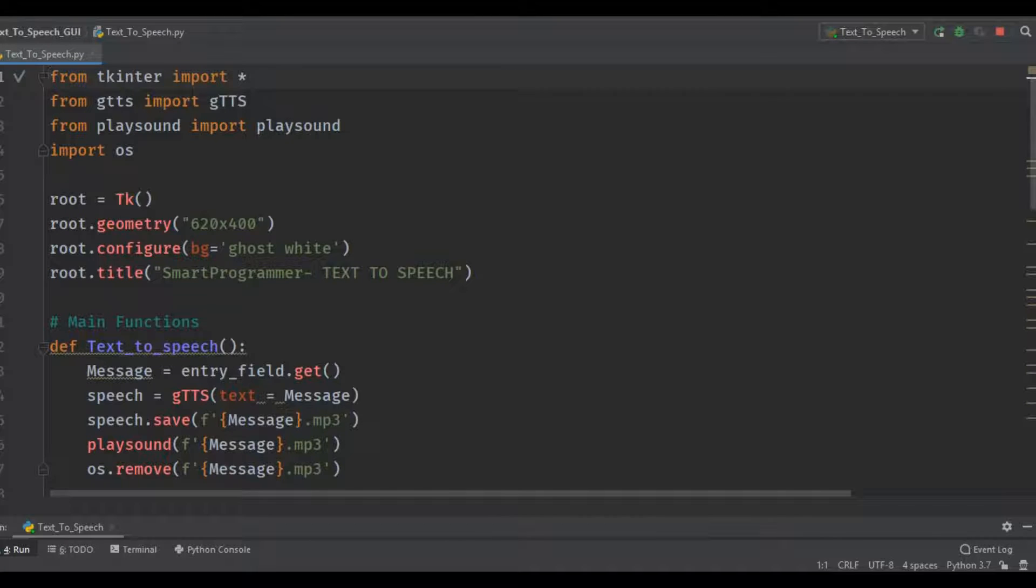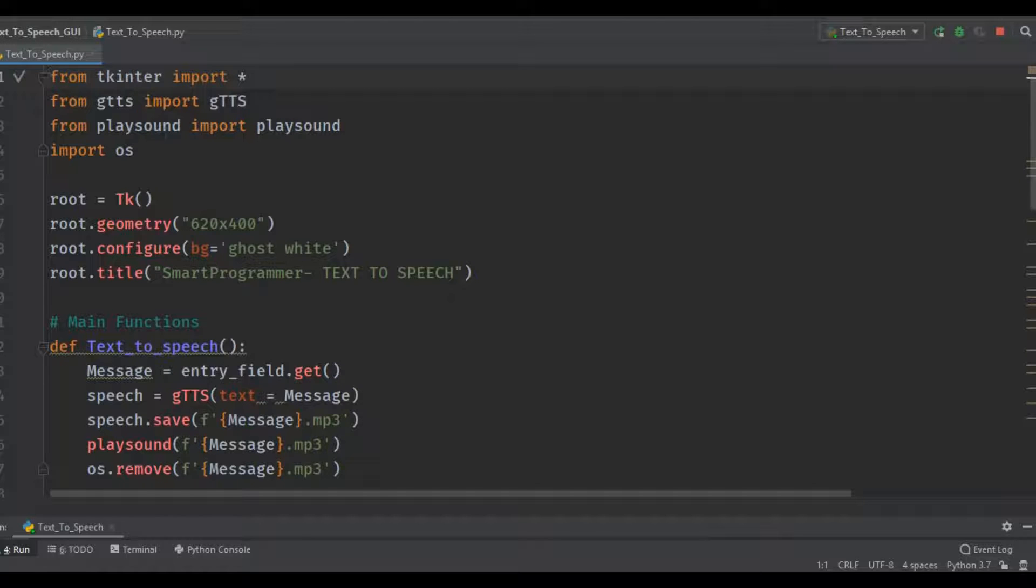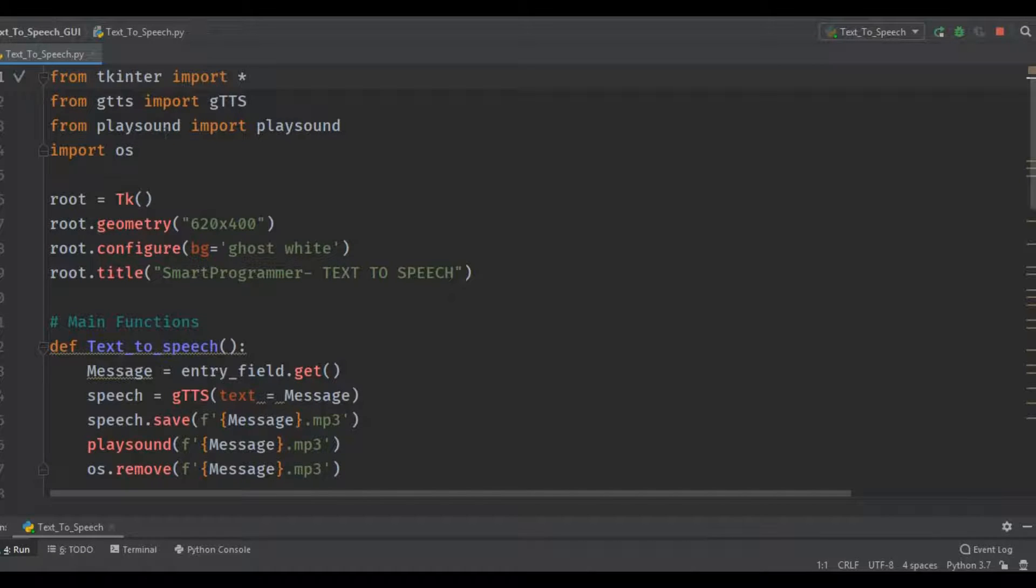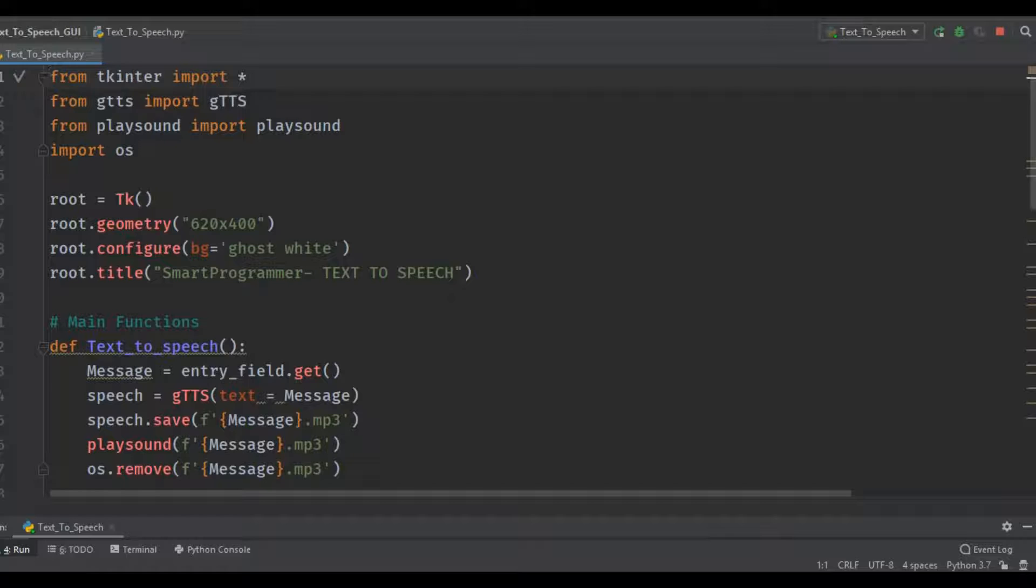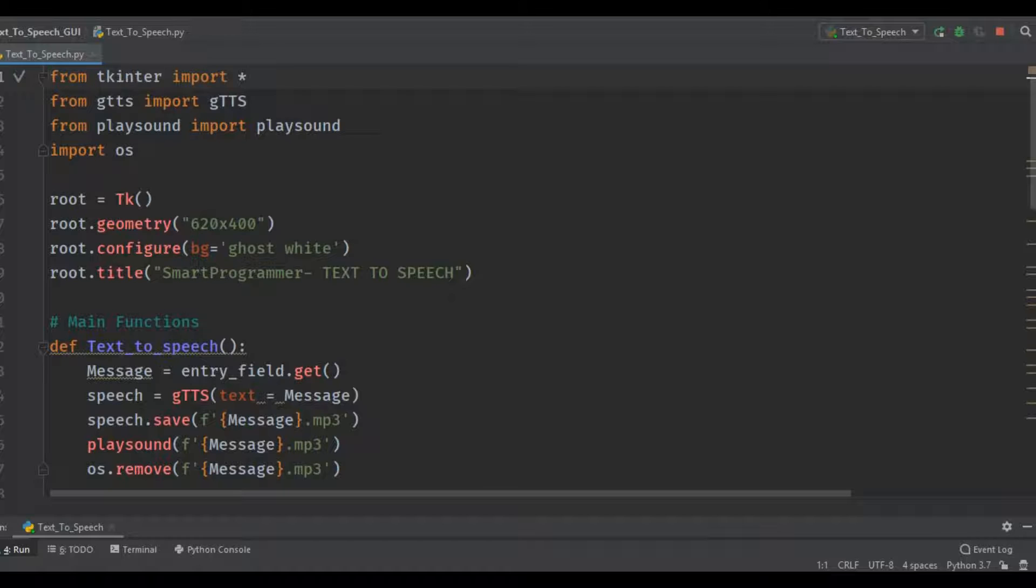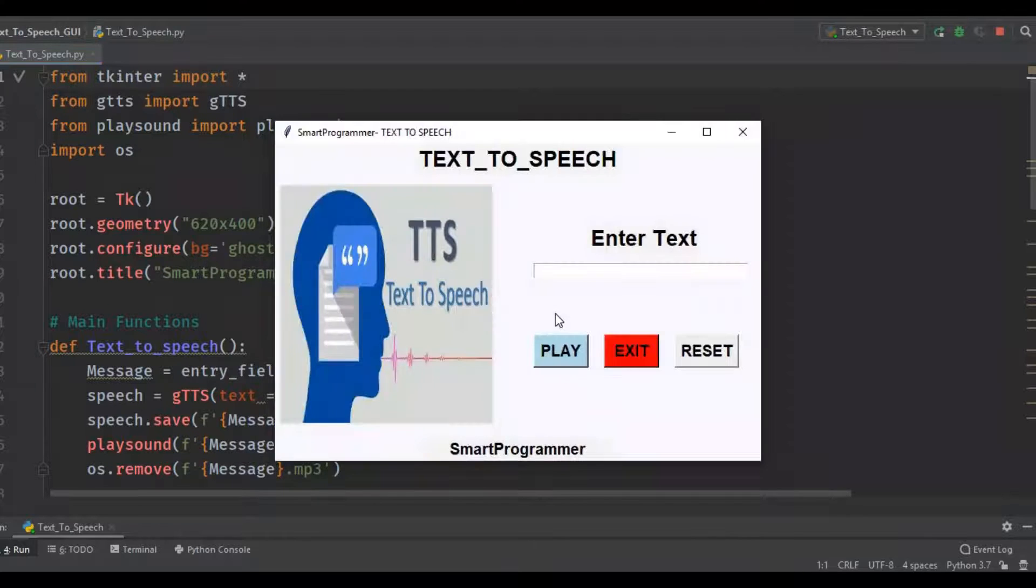Playsound is a very easy module which is used to play audio files. We will use this module to play our sound. And OS always stands for operating system, so this deals with the operating system or the system we are using, especially when we are dealing with file handling and sort of things.